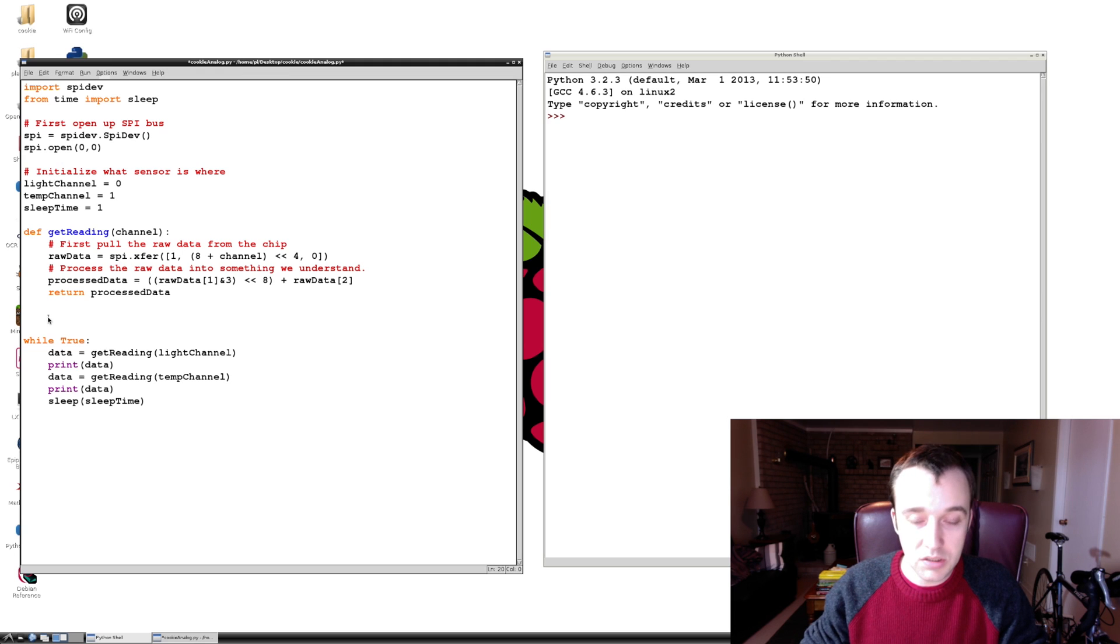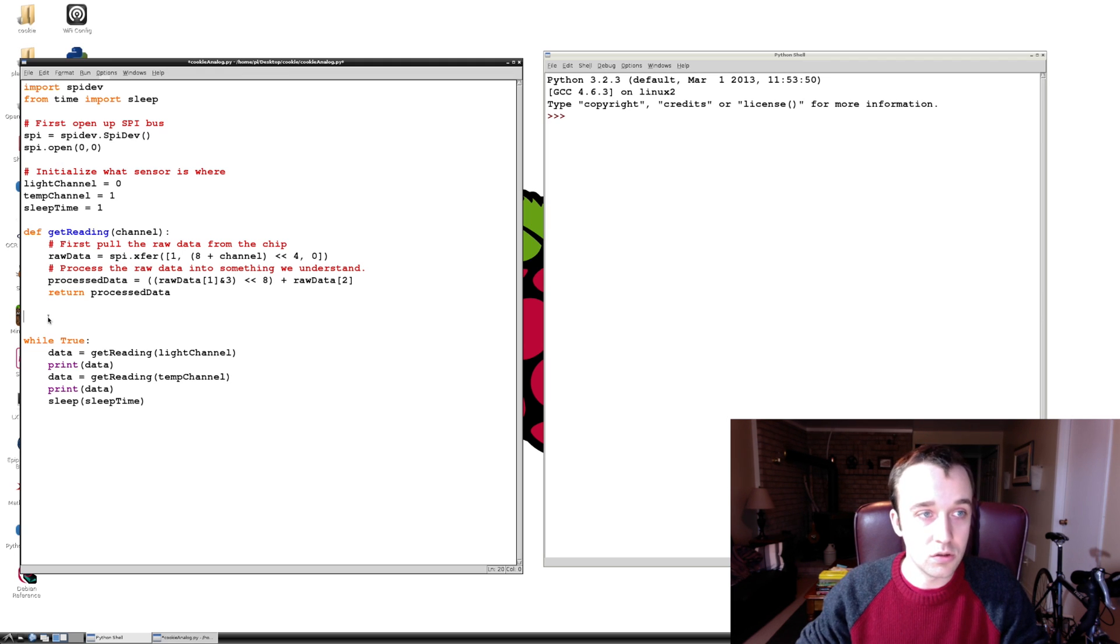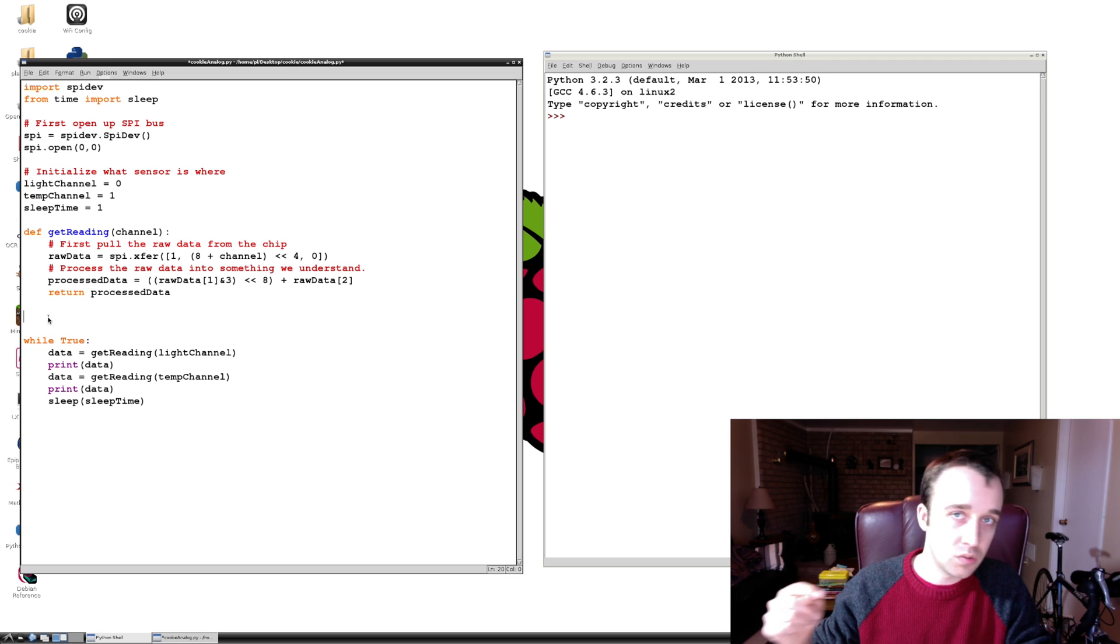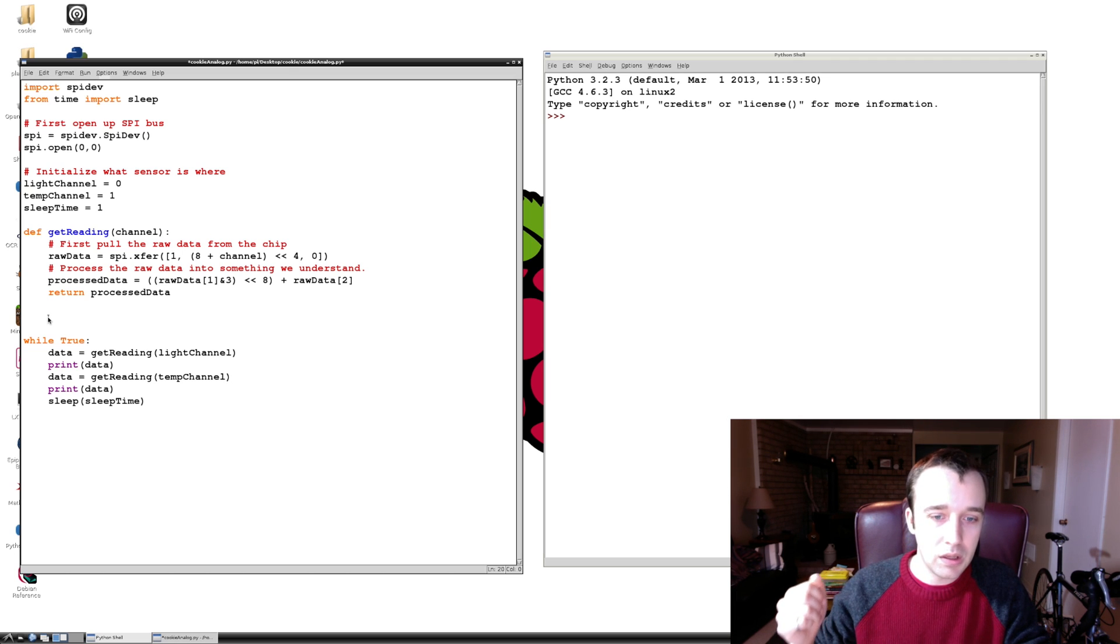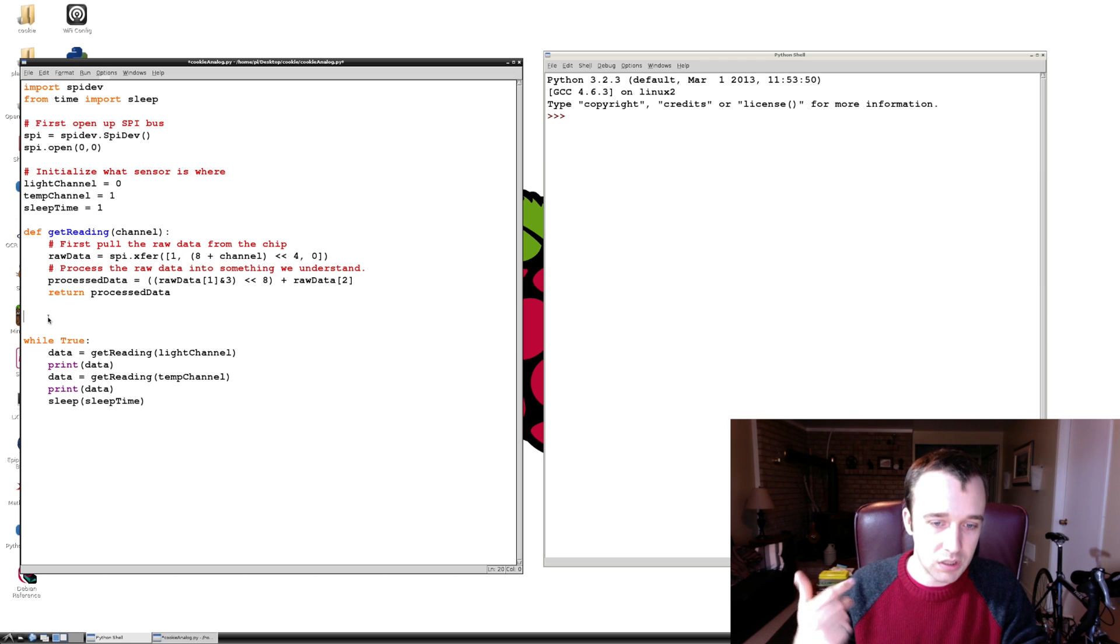So as I mentioned, we're running a 10-bit analog-to-digital converter here, and what that means is we're getting a value between 0 and 1023. If we were to get 1023, that means we're getting 3.3 volts. If we were to get 0, that means we're getting 0.